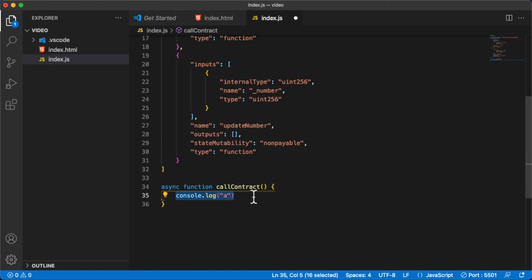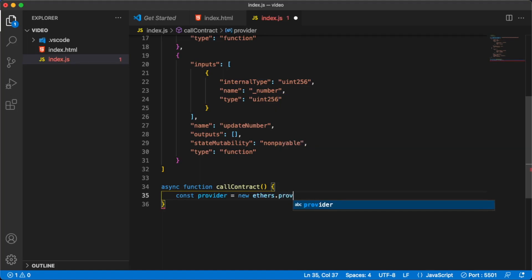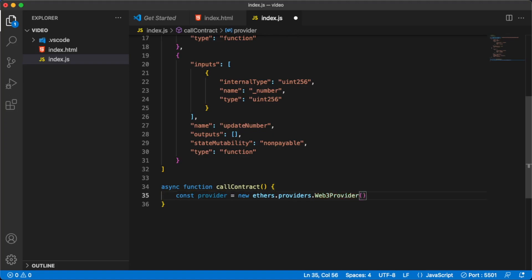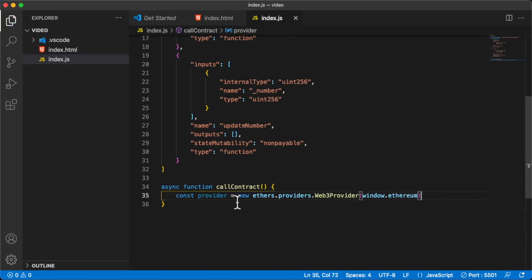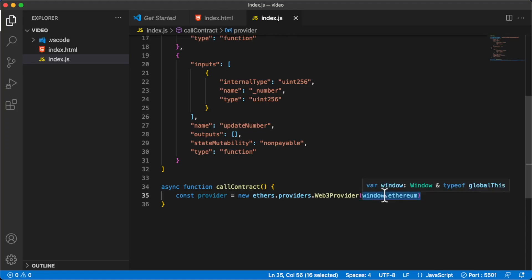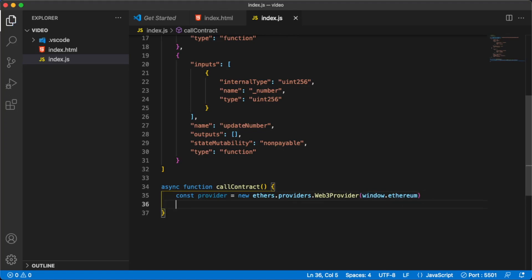We actually need a third thing as well — since we're using ethers we need to access the provider. So we say: const provider = new ethers.providers.Web3Provider(window.ethereum). Before using this object you should check if it's available, since it won't exist if the user hasn't installed MetaMask. This is the object that MetaMask injects into your browser.